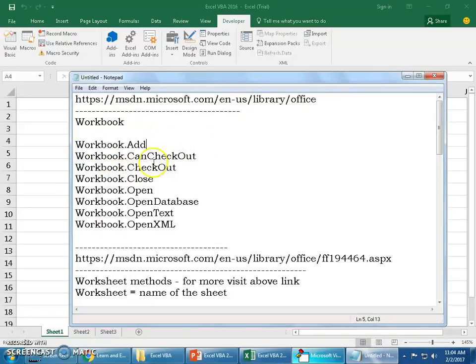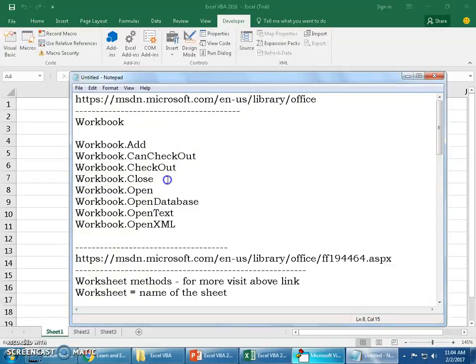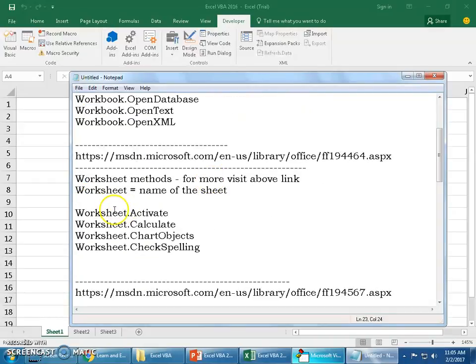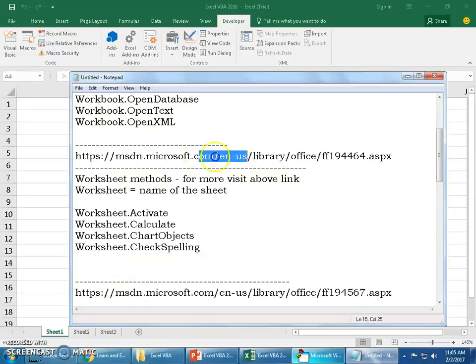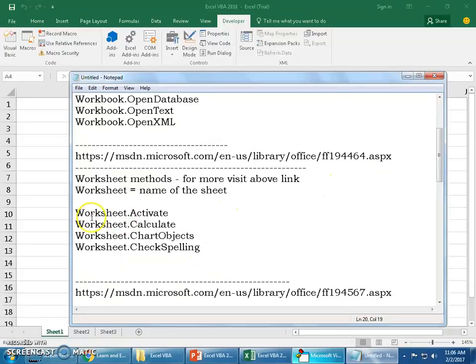Here I'll show you a bit of information on which methods we can work with workbook, like workbook.add - you can add a new workbook using coding. You can open a new workbook, you can close an existing workbook, etc.